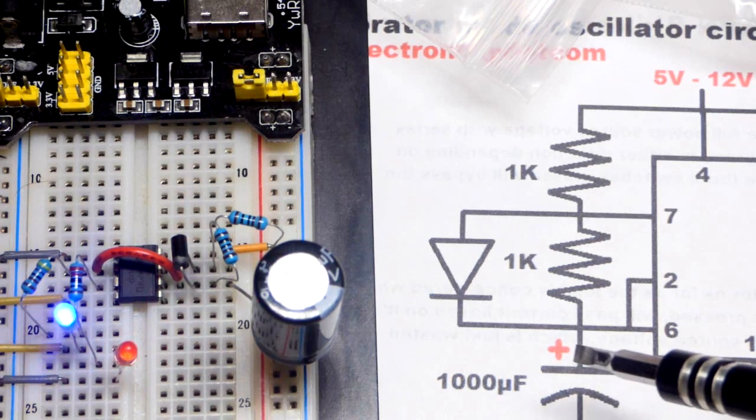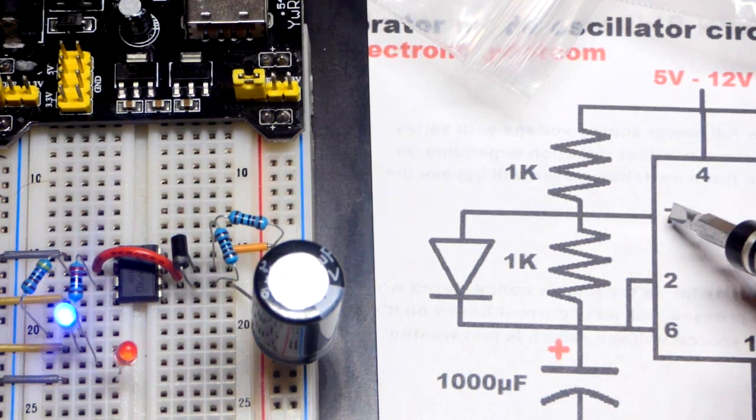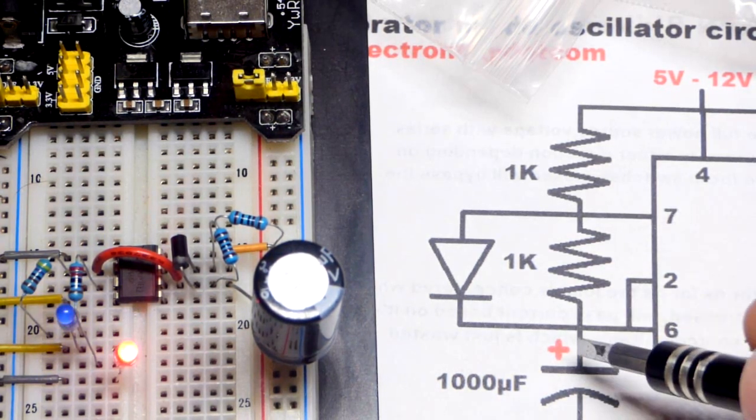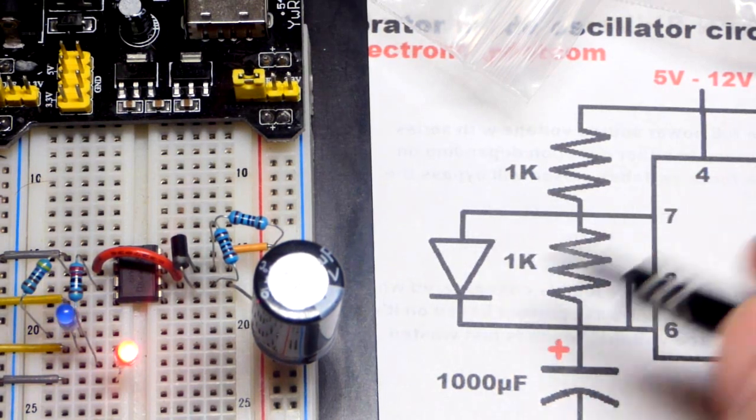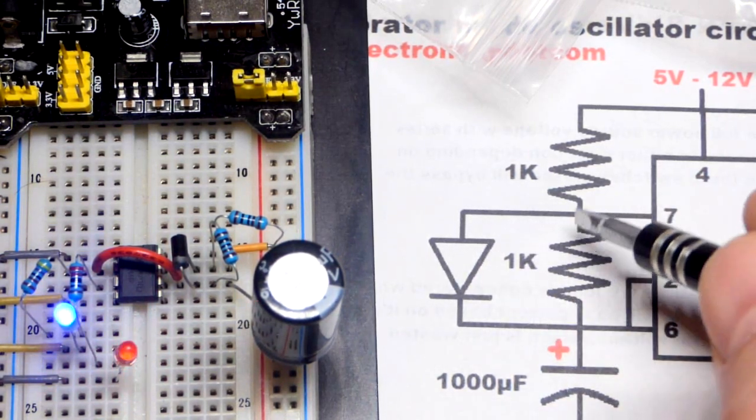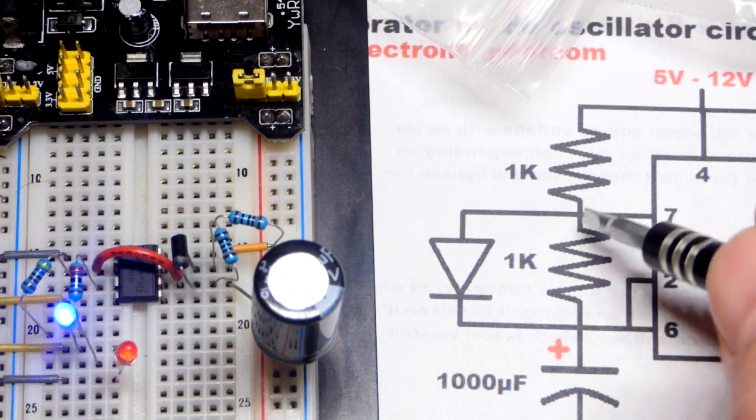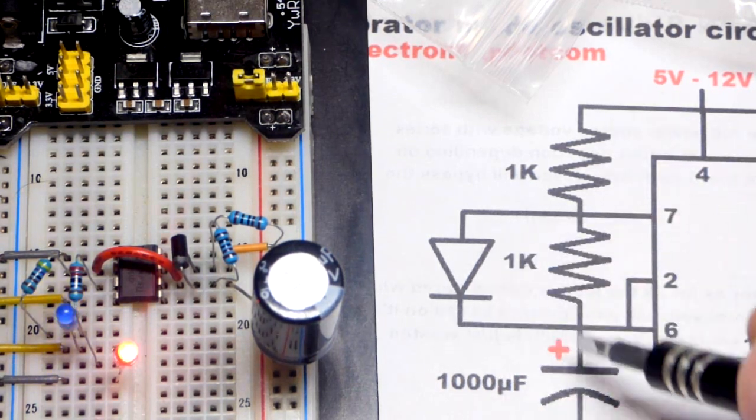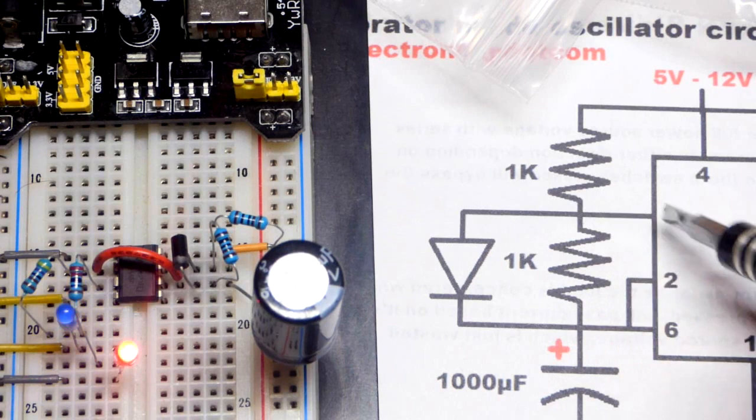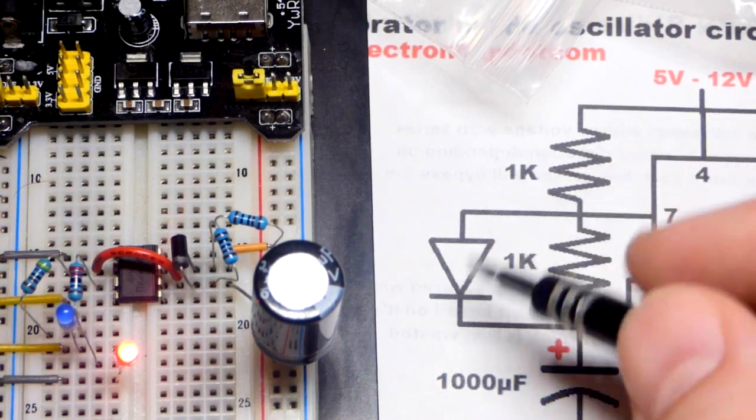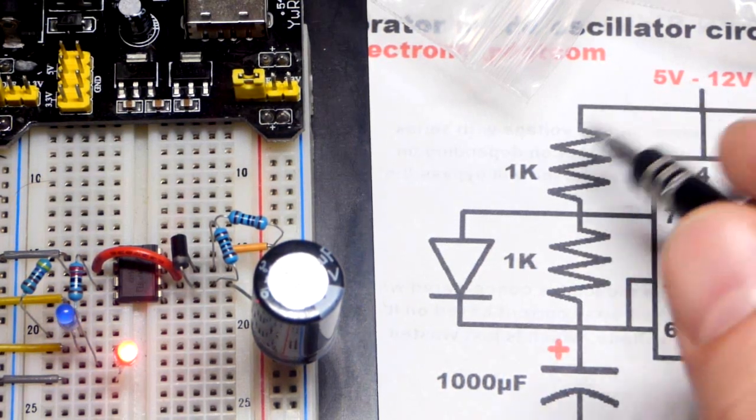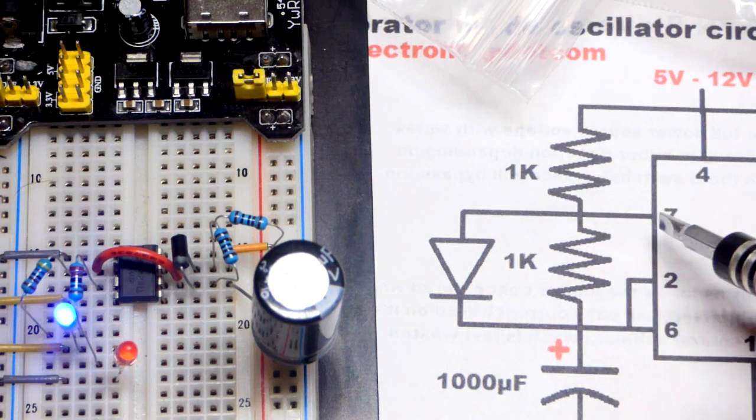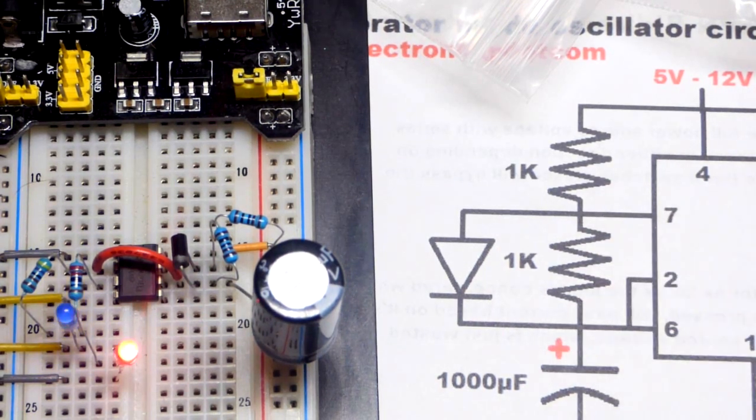So capacitor charges. And then pin seven starts discharging. It will not discharge through the diode. It will all discharge through the single resistor now. So we got one kiloohm going that way, one kiloohm going that way. So the charge and discharge will be about the same time, based on a one kiloohm resistor in this particular circuit.